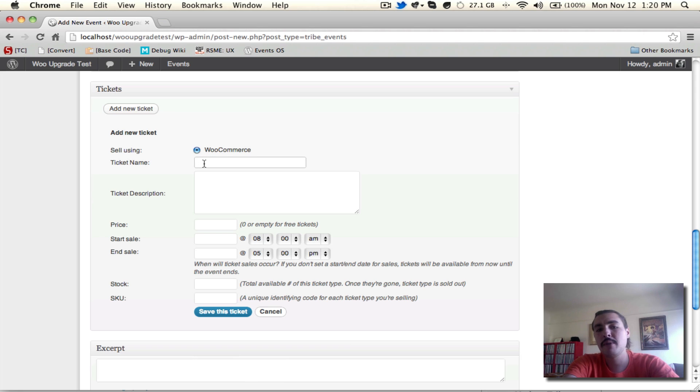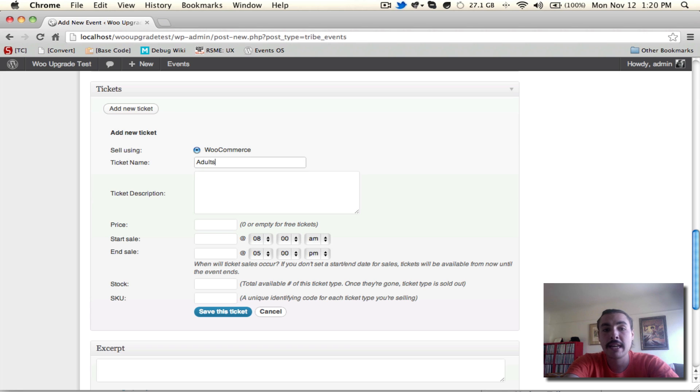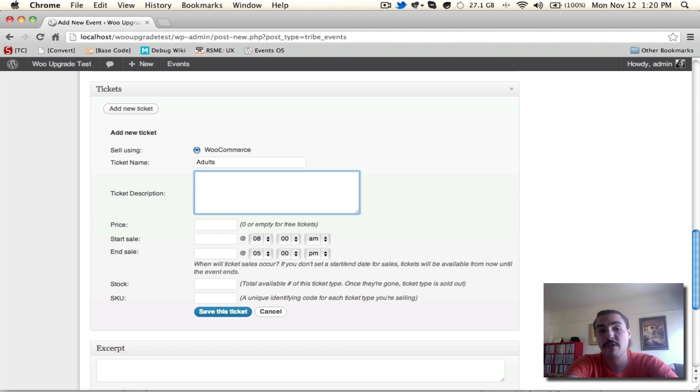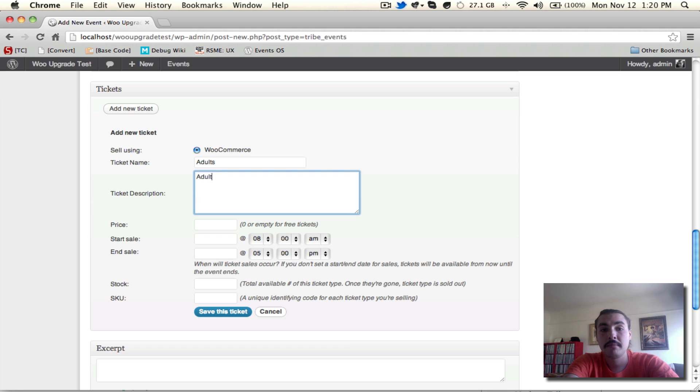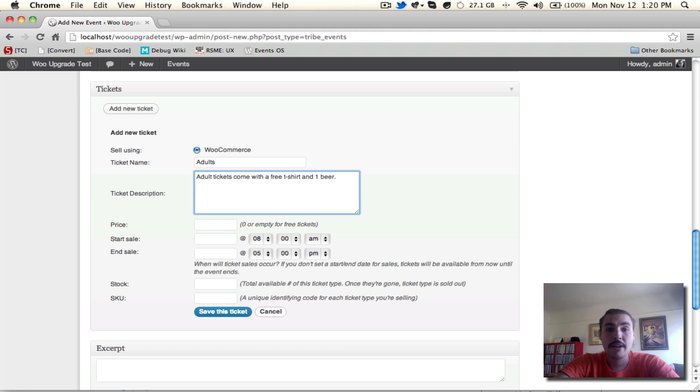Ticket name is going to be what you want the ticket to appear as. People on the front end will see this, and a common example that you see used is something like adults. Ticket description also appears on the front end. What do you want to say about this specific ticket? There you go. Give a description of what it's going to come with.